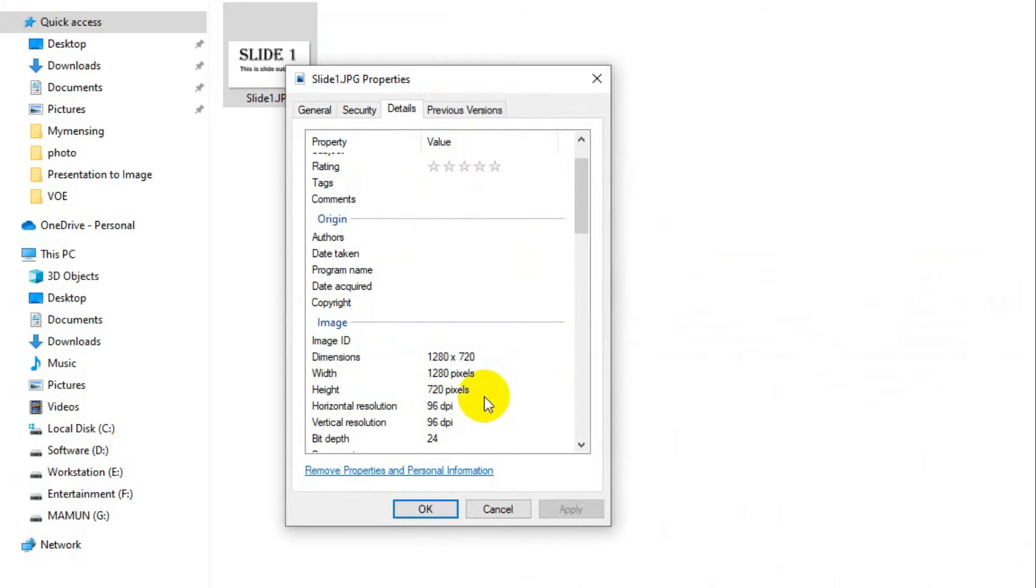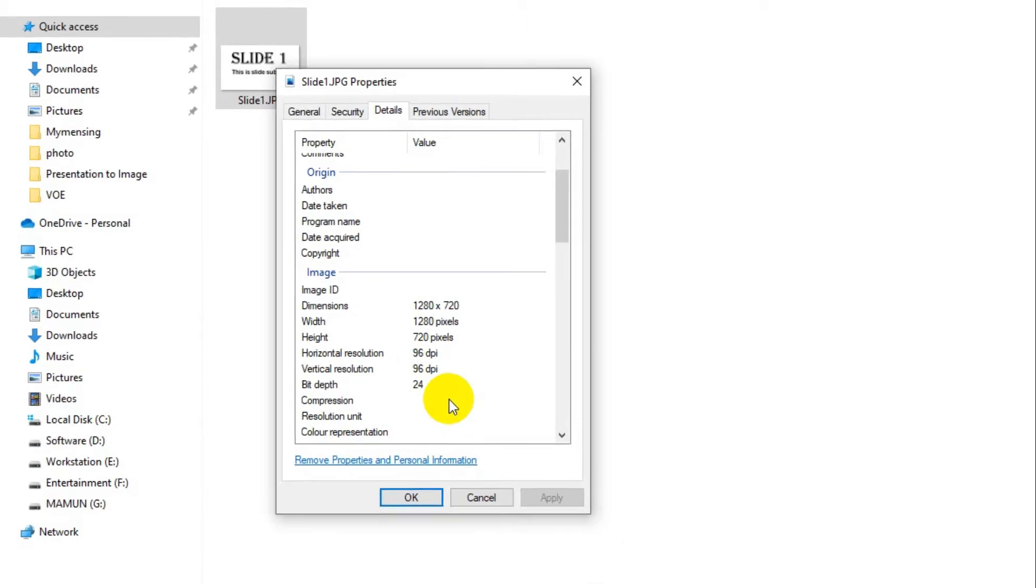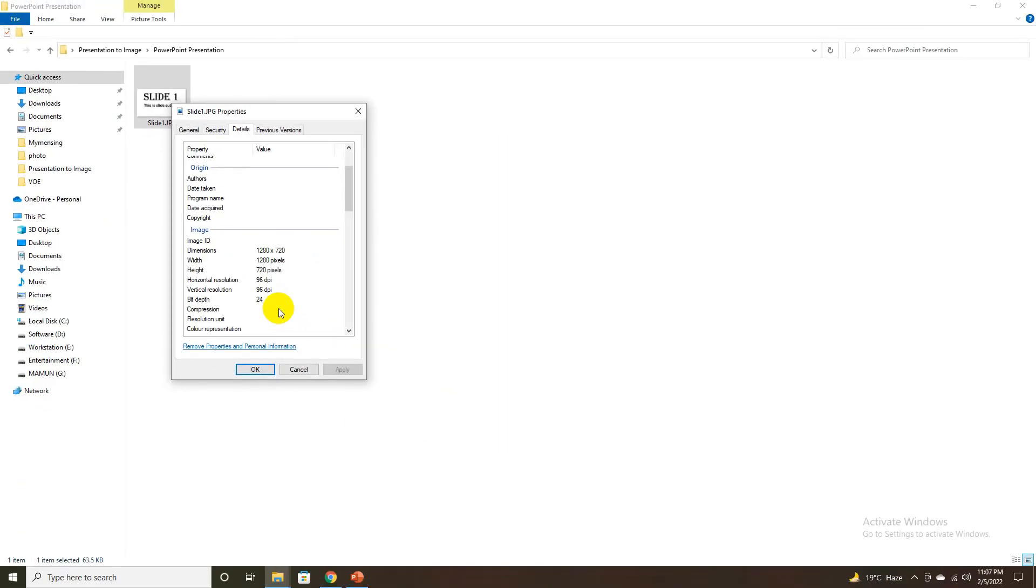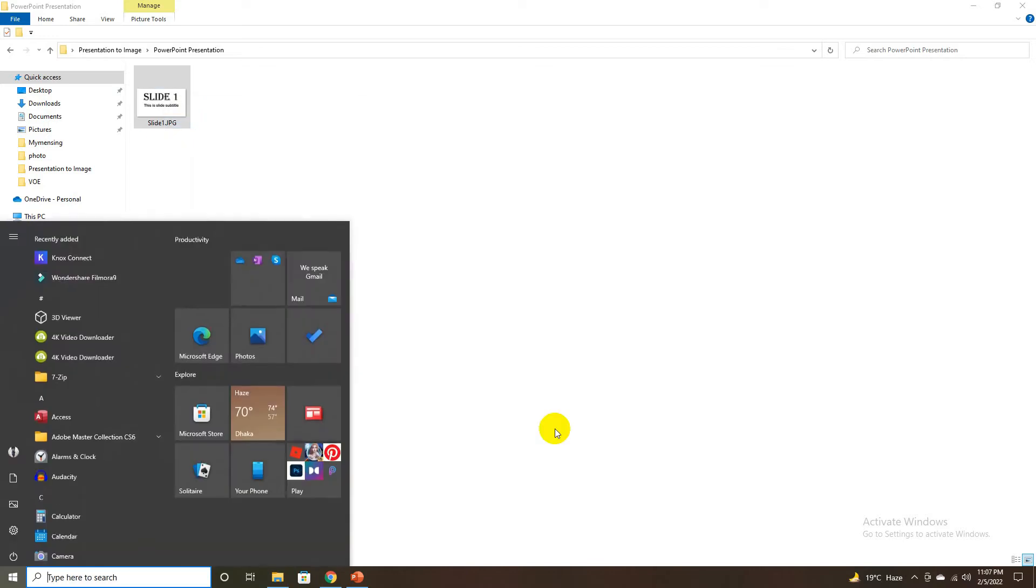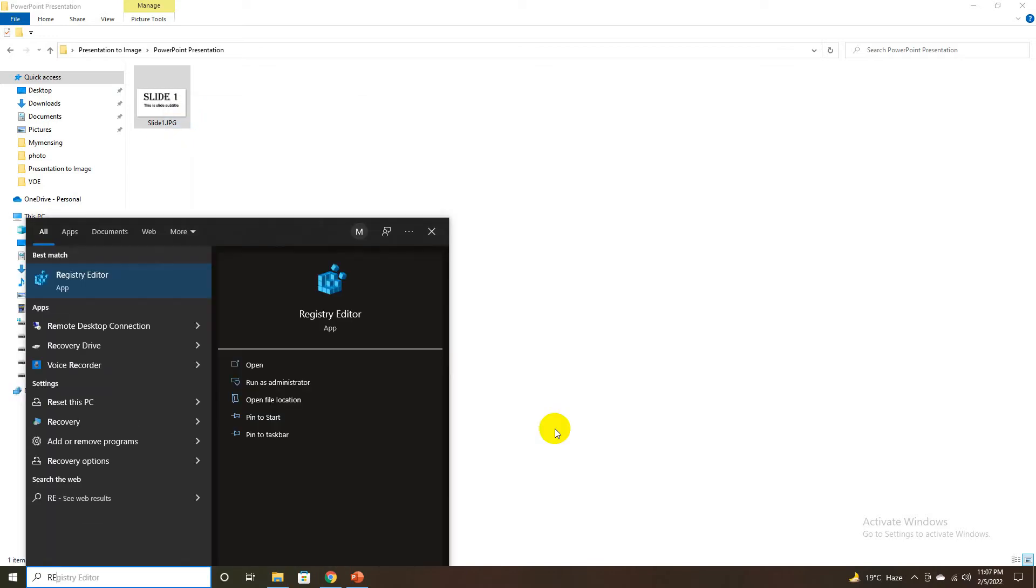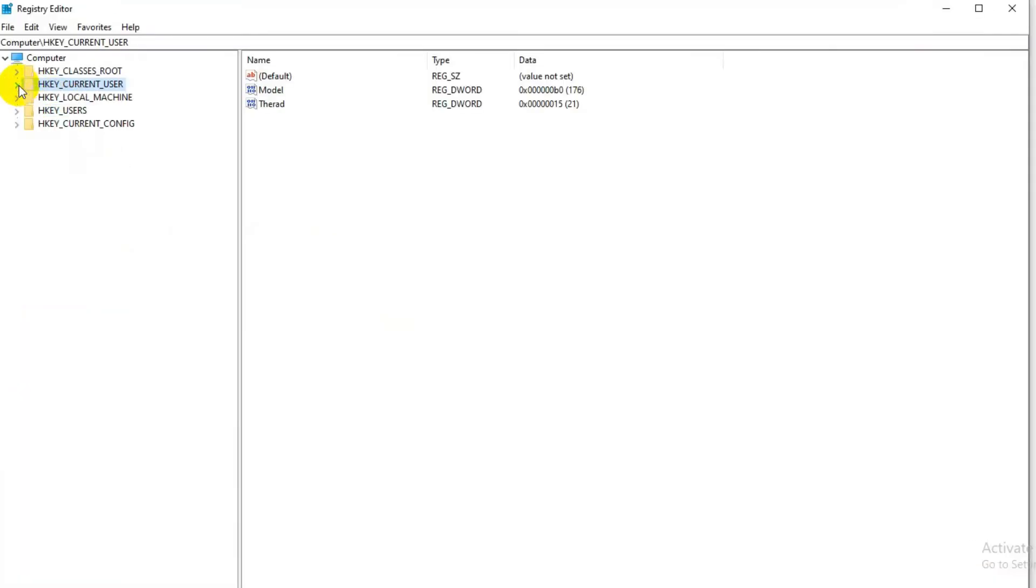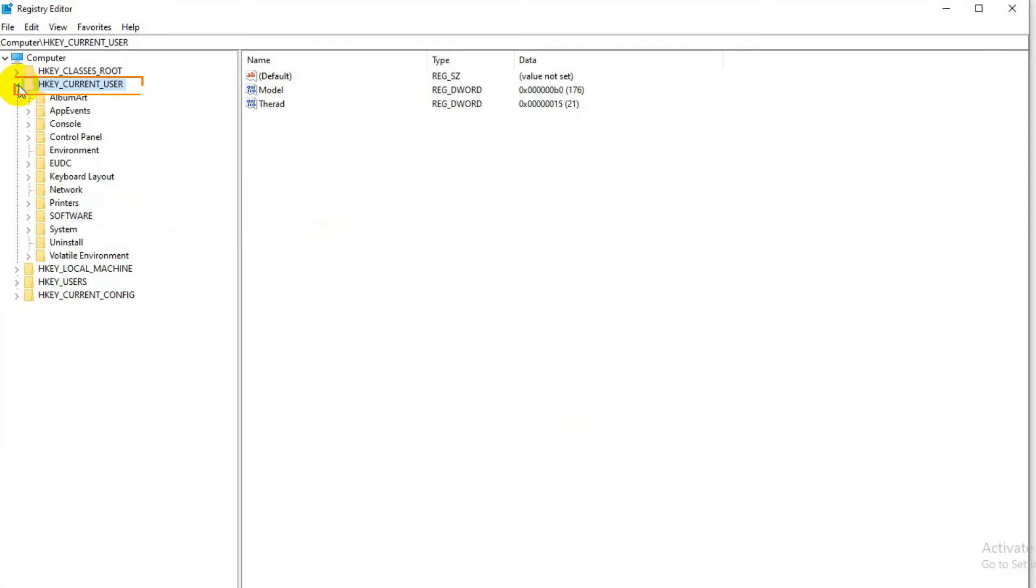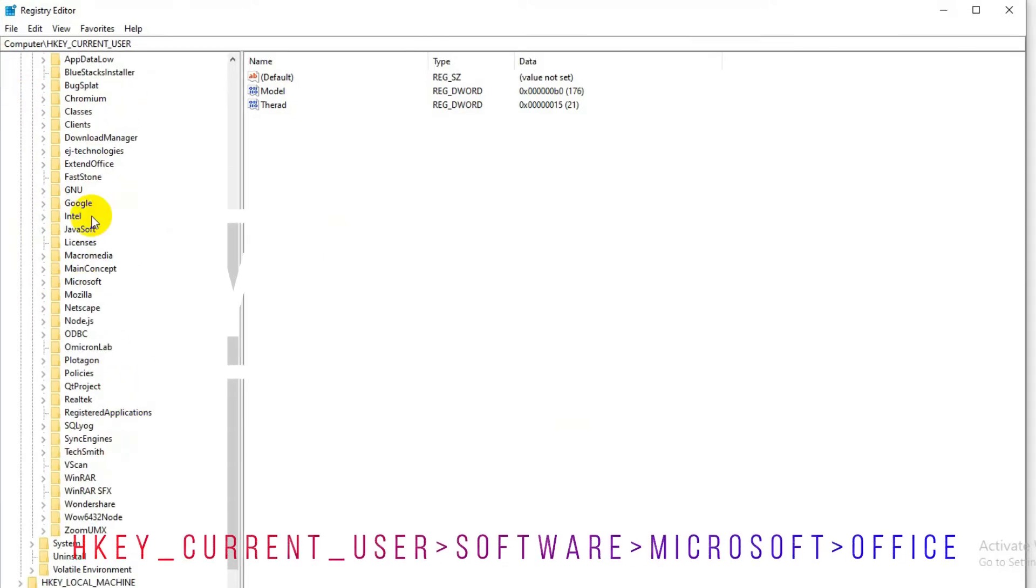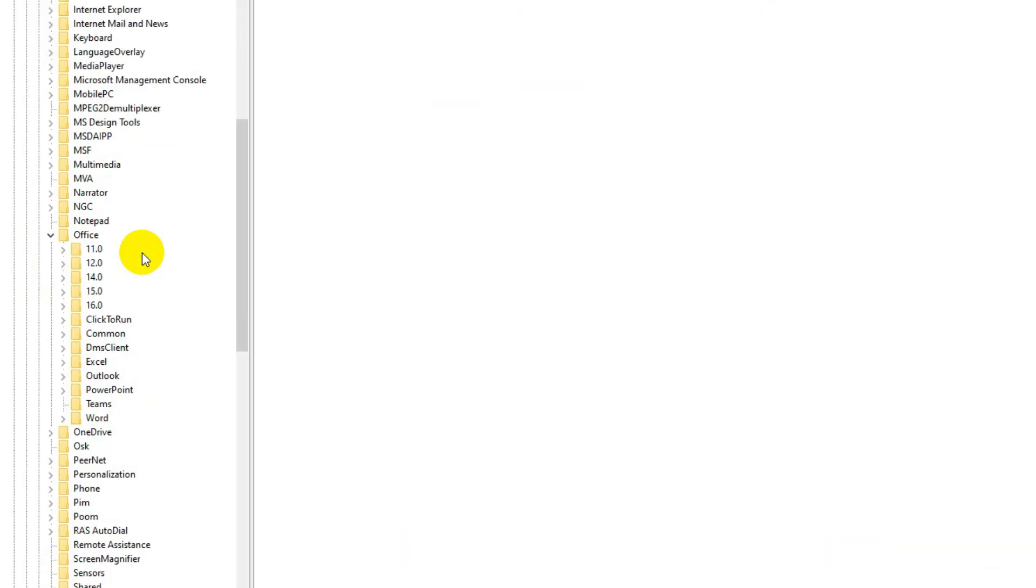By default, the export resolution of PowerPoint slides is 96 dpi, which is 1280 by 720 pixels. To increase the resolution, follow these steps: Open Registry Editor from the Windows panel, then go to HKEY_CURRENT_USER, Software, Microsoft, Office.